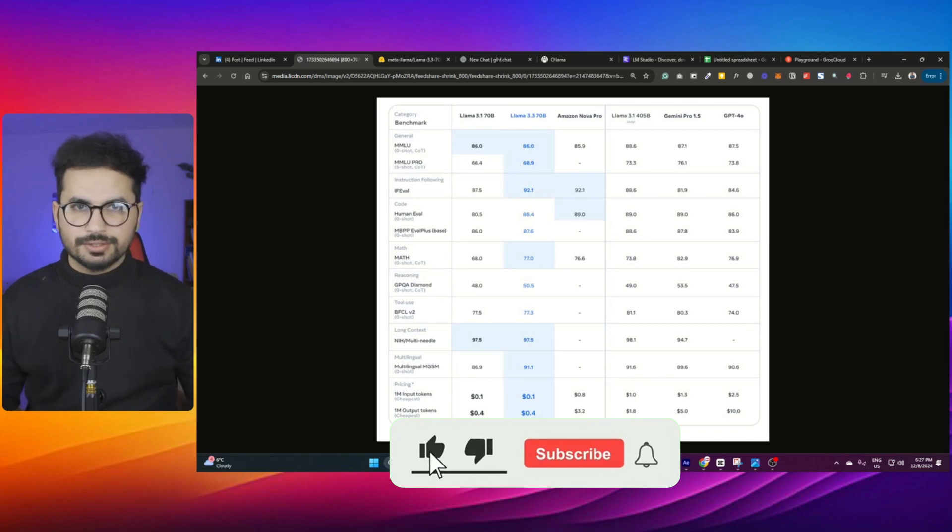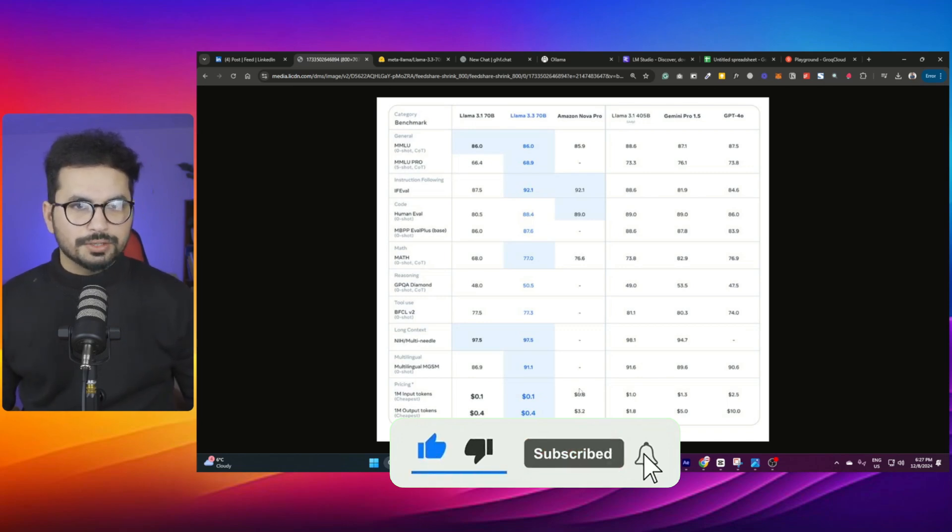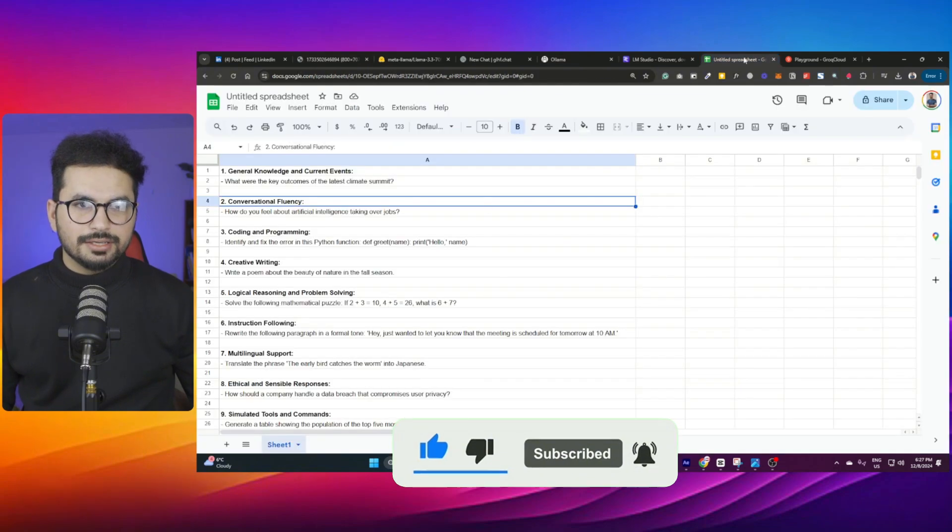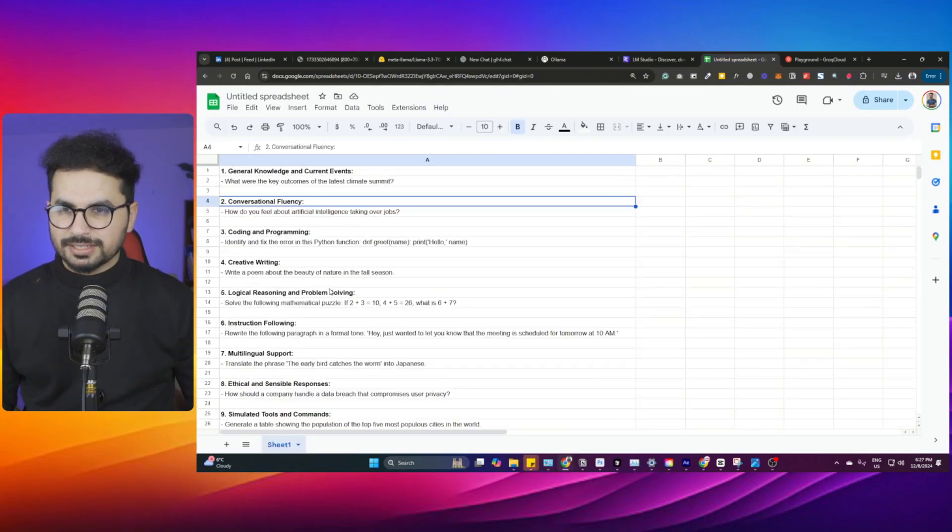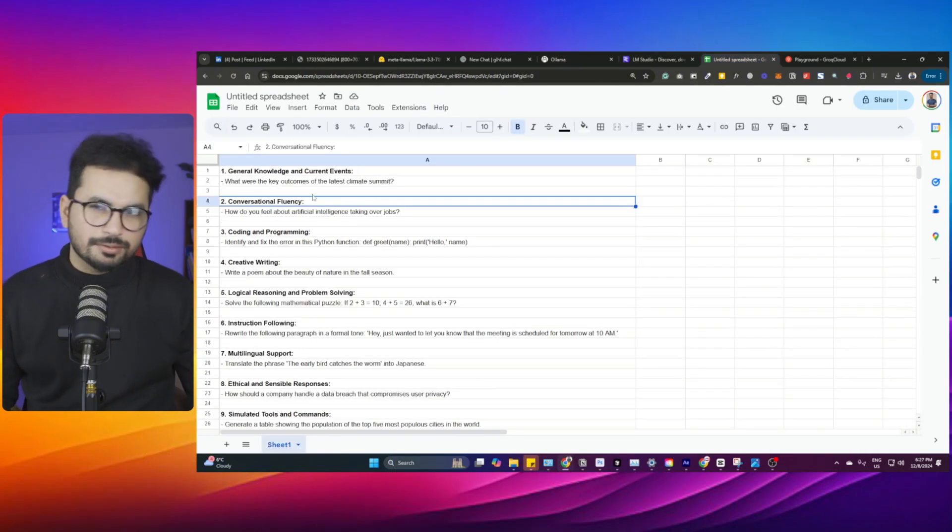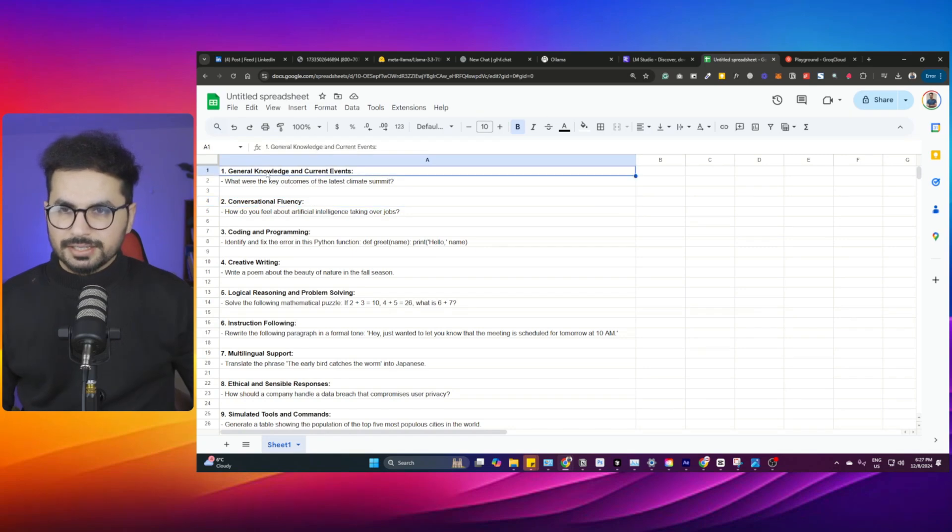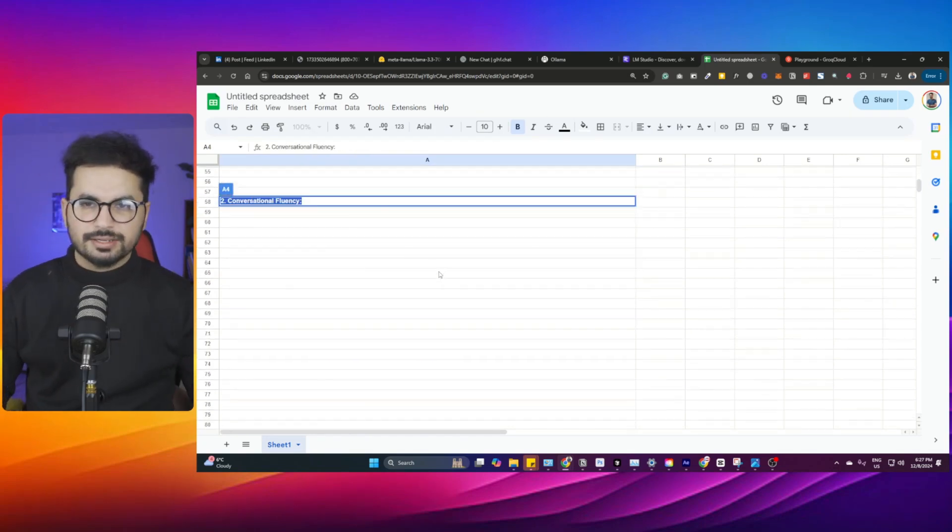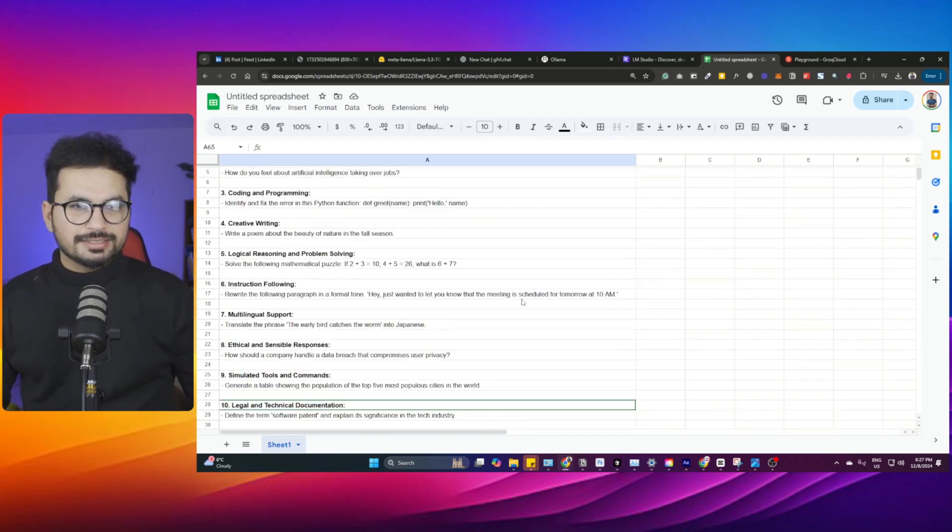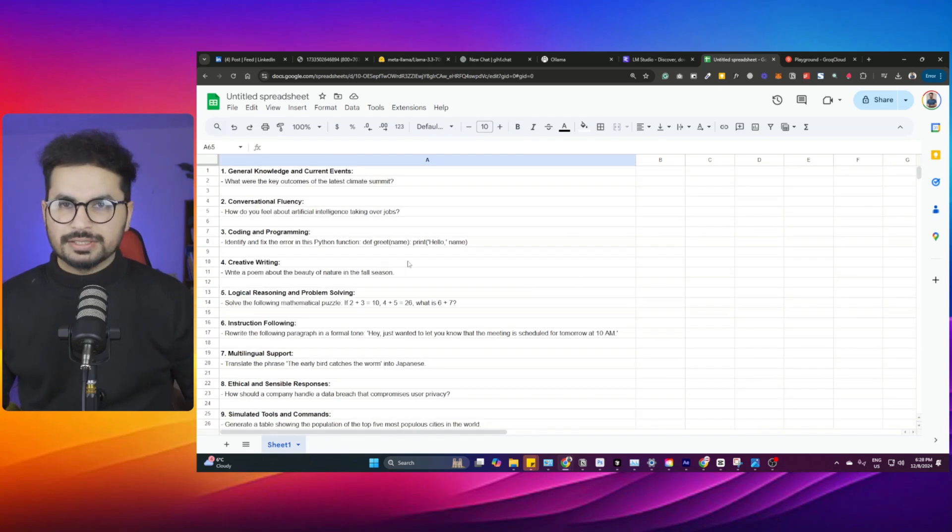In this video we are going to test this model. We have some parameters to test this model, we have like 10 different questions to test. One of them is testing its general knowledge, then controversial fluency, and I have a list of these 10 questions. I will test this model based on these questions.